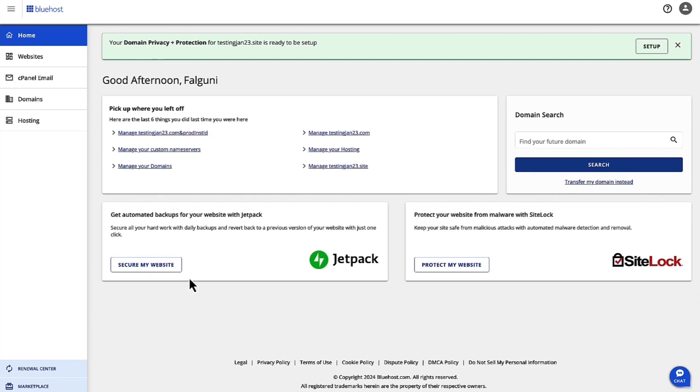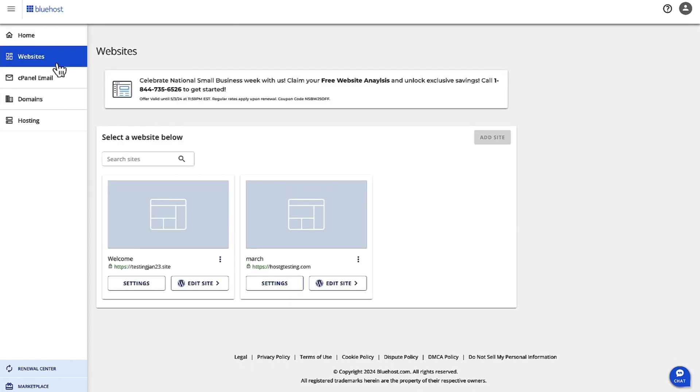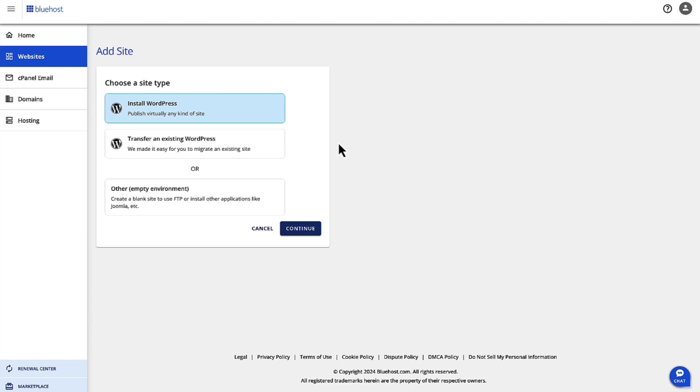To do that, we need to log into bluehost.com with your account credentials. Once you're logged in, on the left-hand navigation, click on Website, and then you have the option to Add Site. Let's click on Add Site.